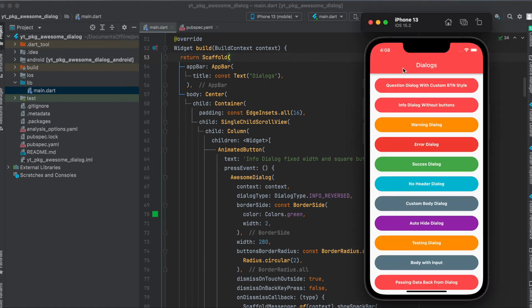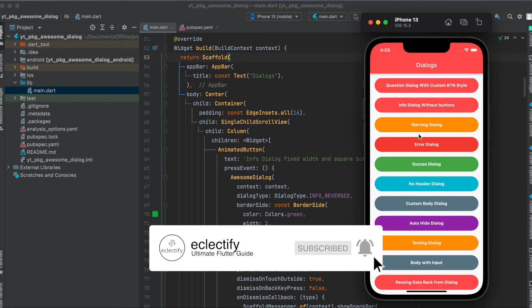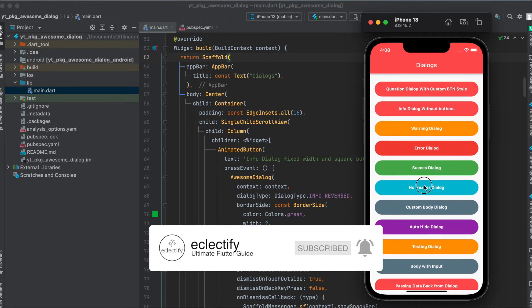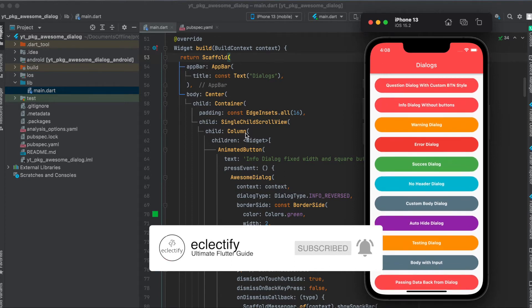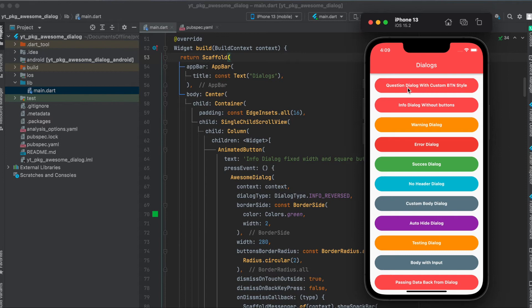Now concerning our layout, simply build a very simple Flutter app where we have a scaffold. The scaffold has an app bar and then a body. This body has a column. This column is wrapped within a single child scroll view so that we can scroll this, and the column has a lot of animated buttons. Each animated button whenever it's pressed opens up a different awesome dialog.